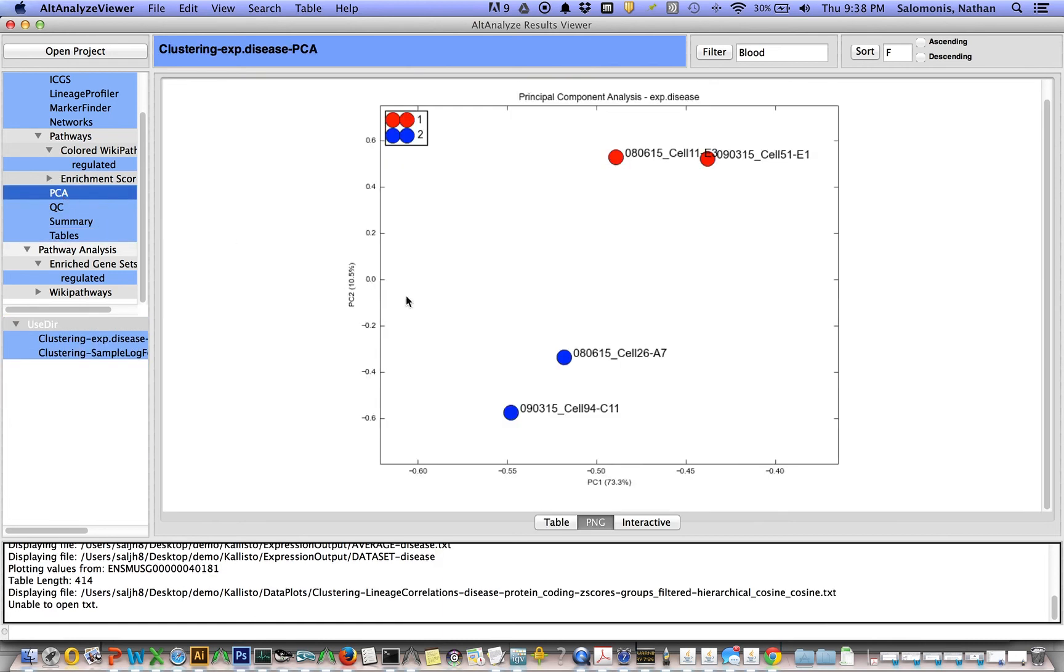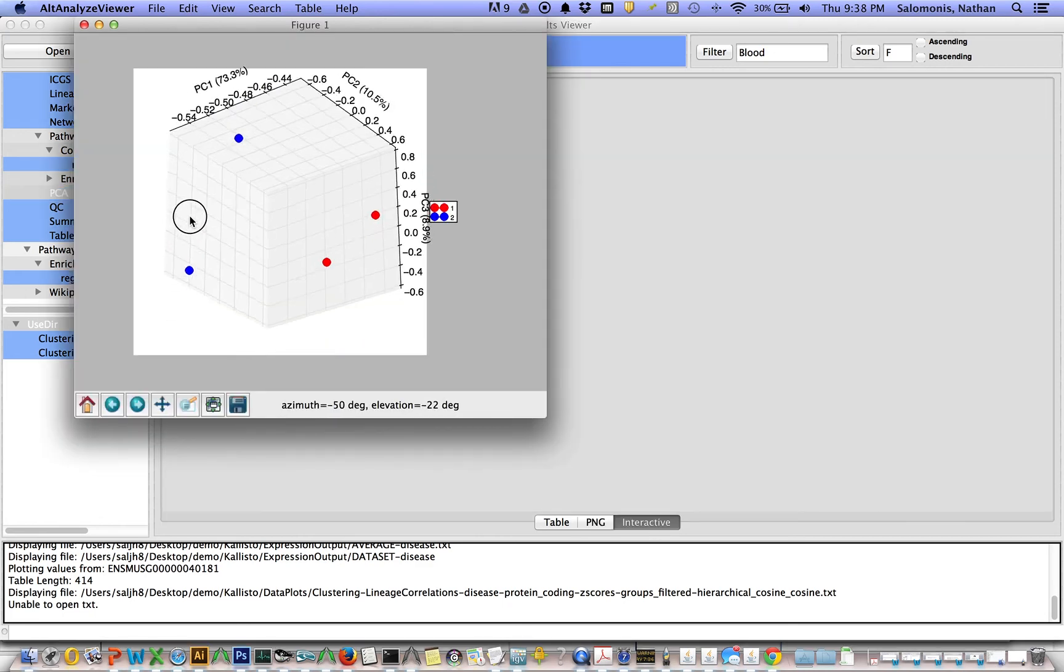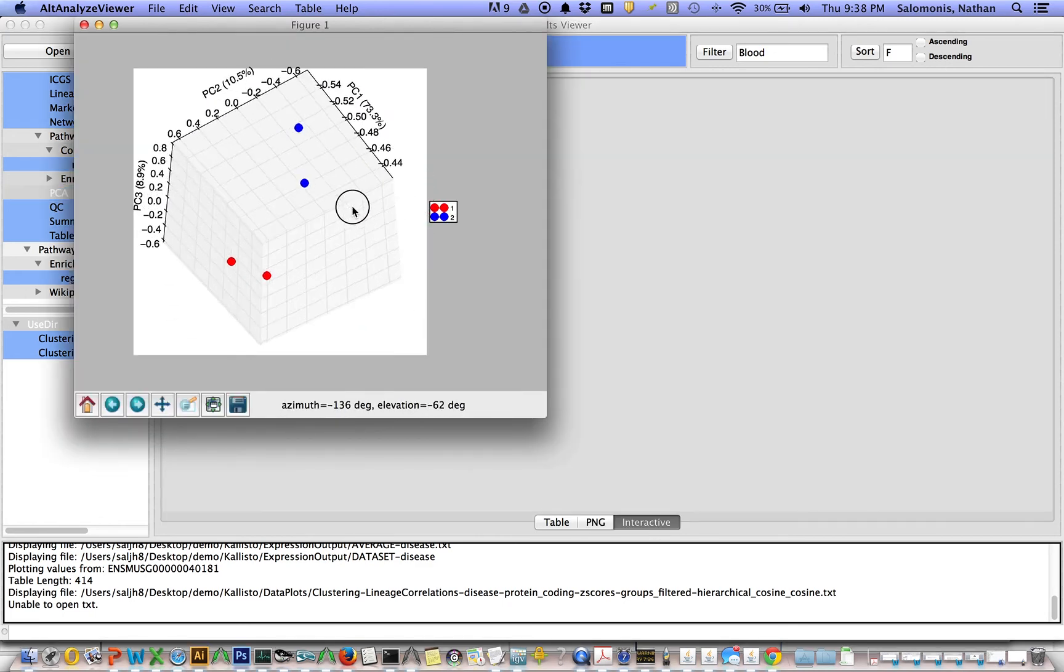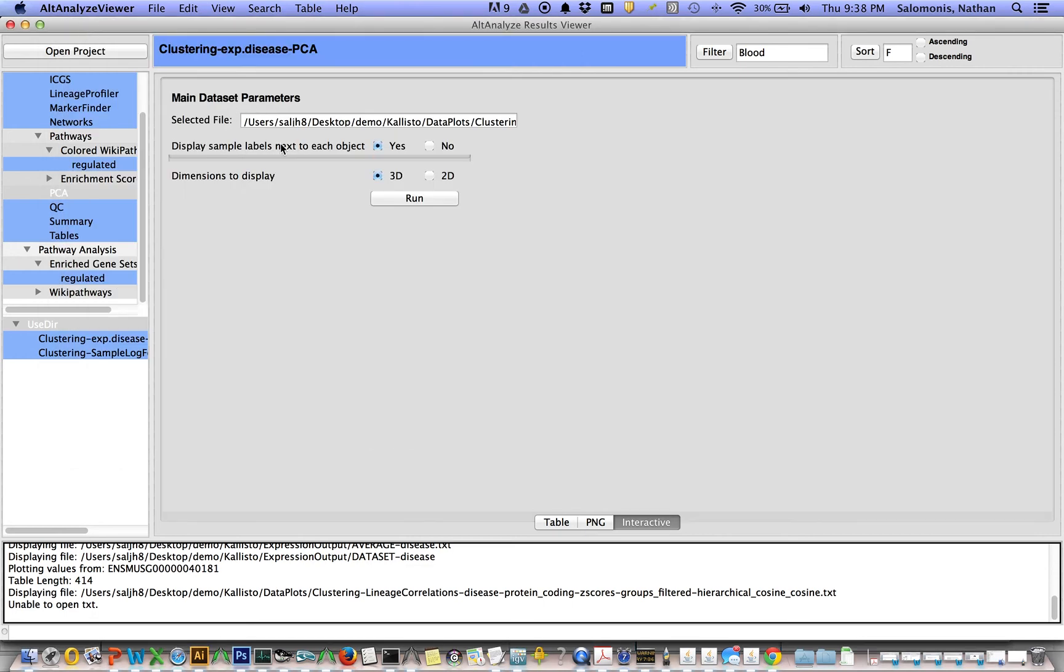You have PCA, not just PCA, but interactive PCA if you want it. You can view to include labels or not include labels, 2D or 3D.